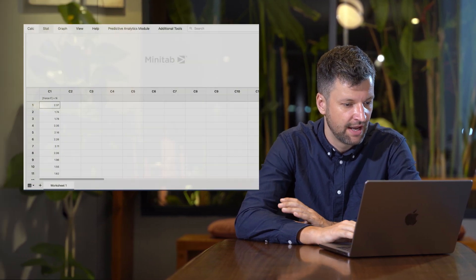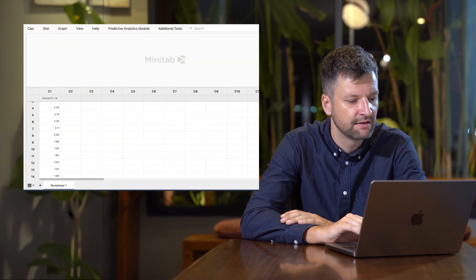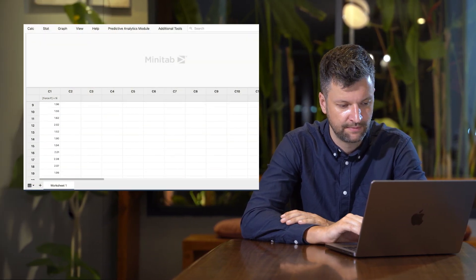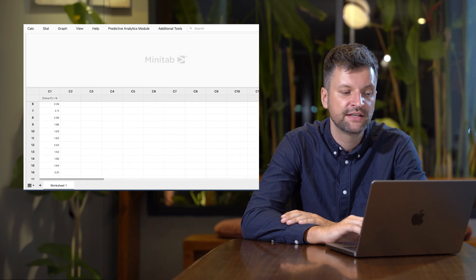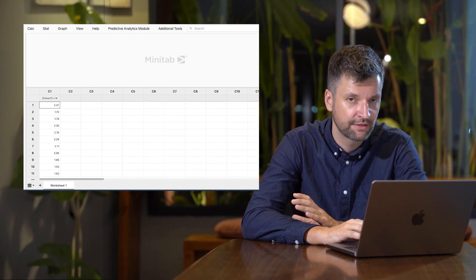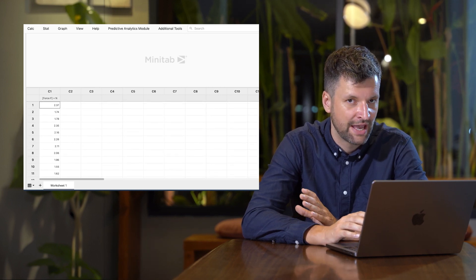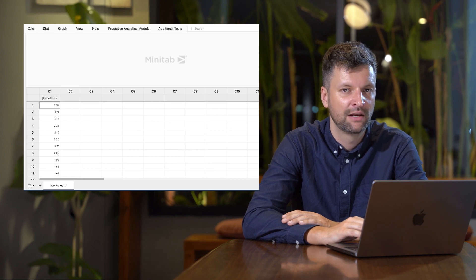For this tutorial, I'll use Minitab. Let's see how it works in Minitab. I've prepared 15 data points from a seal strength test.